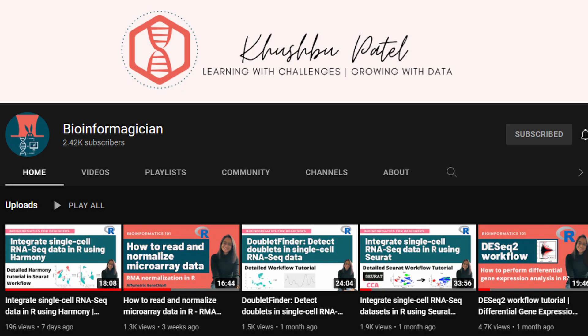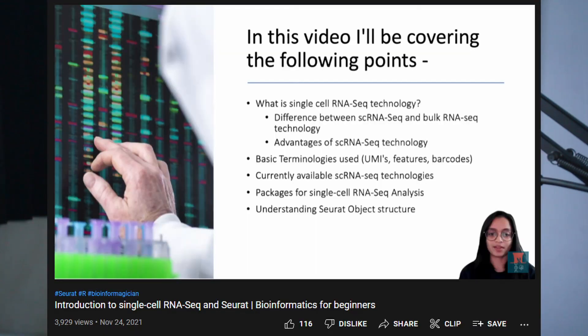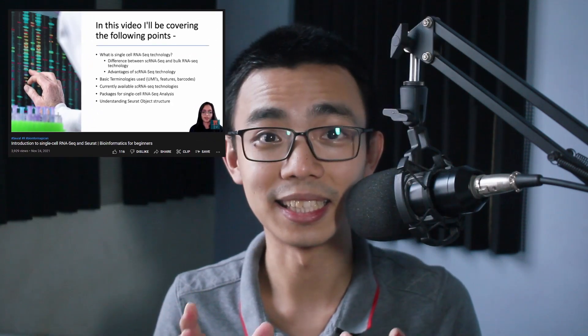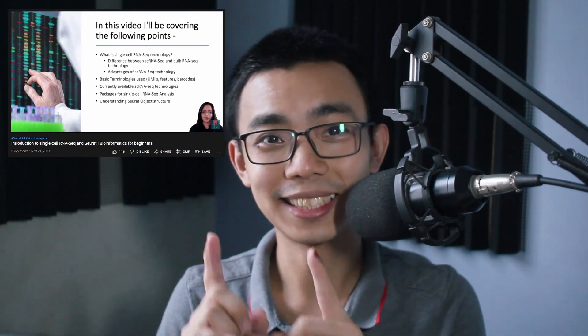The last one will be Bioinformatician, which is a very new channel, but I believe she is able to break down whole concepts with a walkthrough of R code. I'll also introduce you to her video on the introduction to single-cell RNA-seq analysis right here.